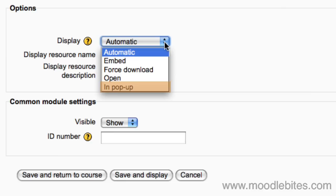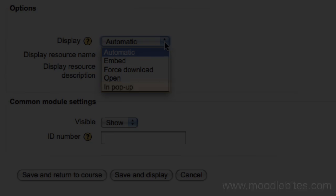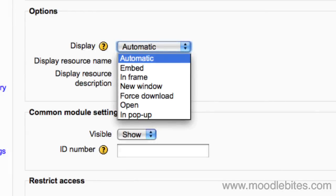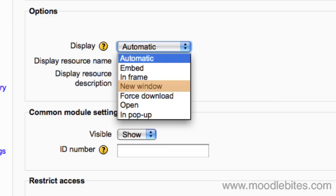There may be further options enabled on your site. In frame means the file is displayed within a frame below the navigation bar and the file description. New window displays the file in a new browser window with an address bar.